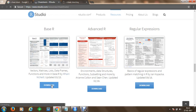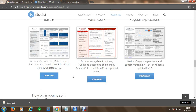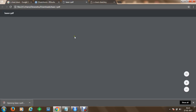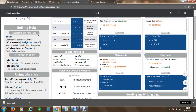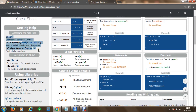Once you get started with base R, you will be able to understand basic R programming using RStudio. Once your download completes, you can open your base R cheat sheet and quickly get started with the help section.